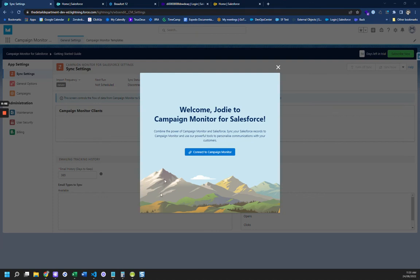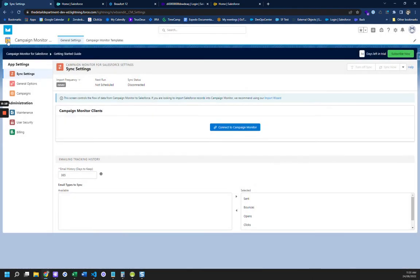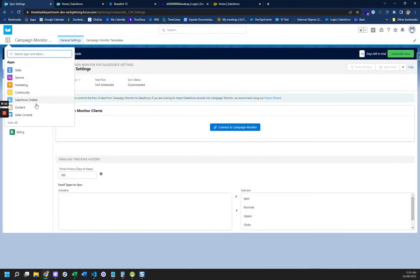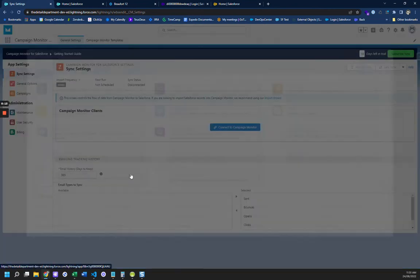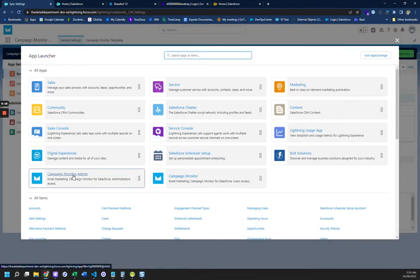So this is the first step in getting Campaign Monitor connected to Salesforce. This is the app, well, look, I'll go back, Campaign Monitor, let's have a go here, Campaign Monitor Admin, and then there's Campaign Monitor.